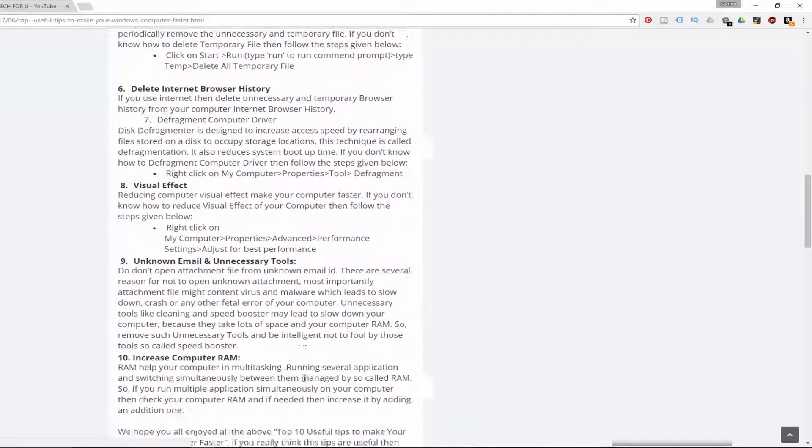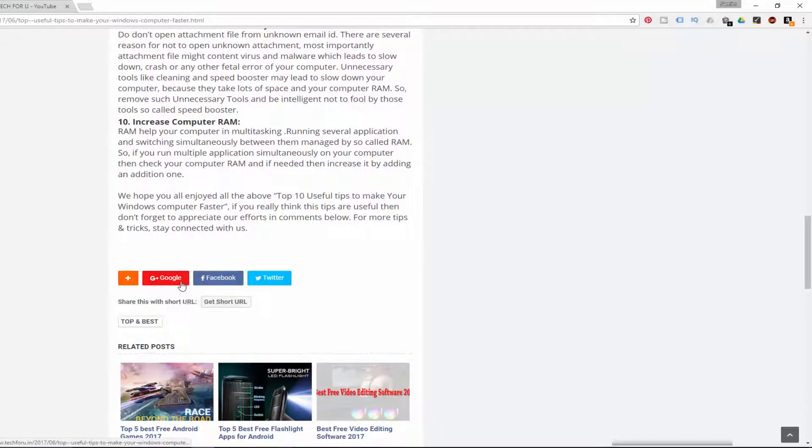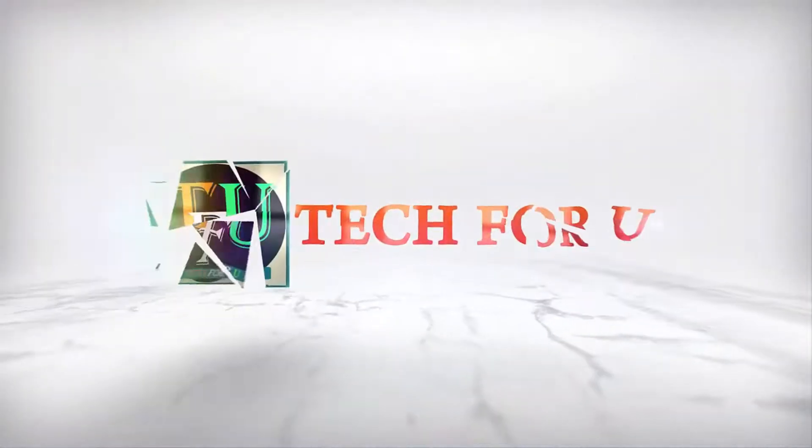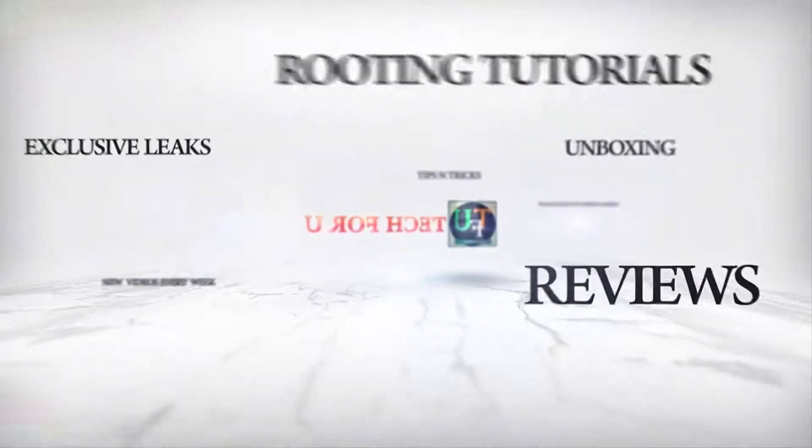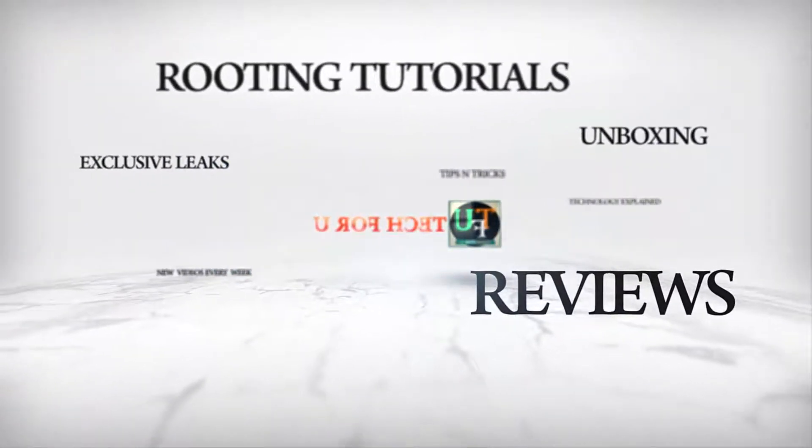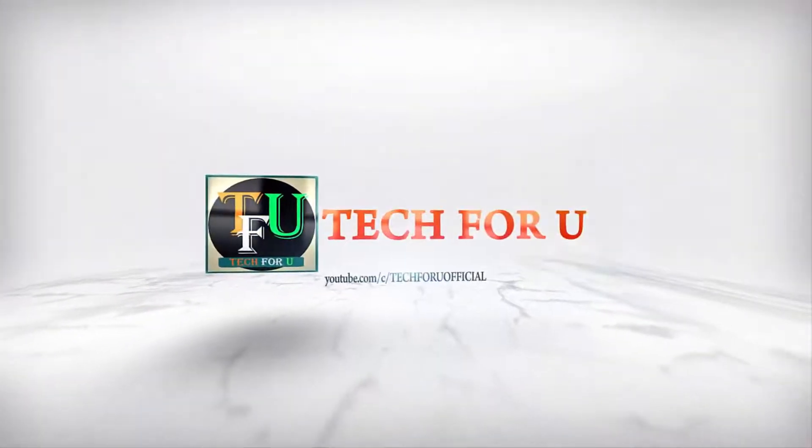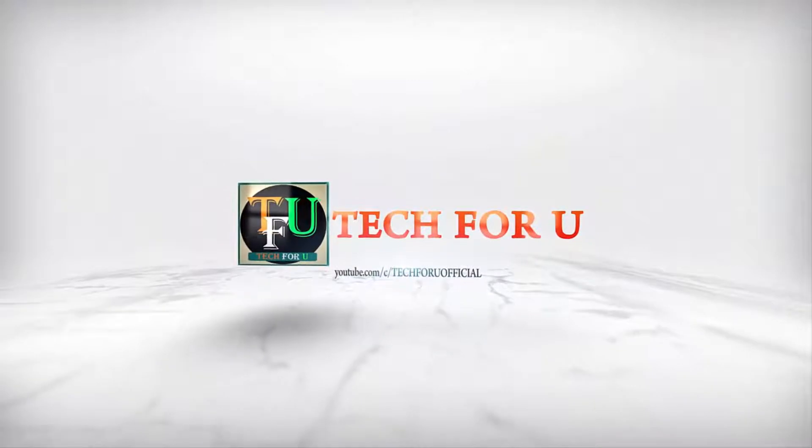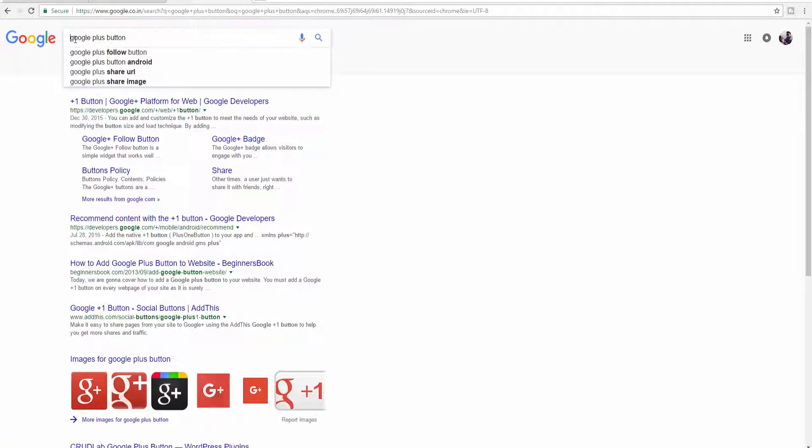So I highly recommend you to add a Google Plus button on your Blogger. If you want to know how exactly you can add a Google Plus button on each and every of your Blogger posts, then watch this video till the end. First, on Google, type 'Google Plus button' and go to this site.